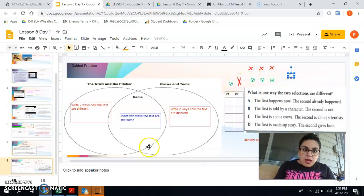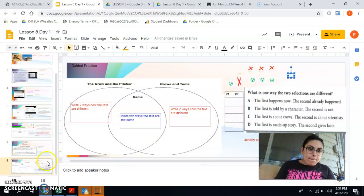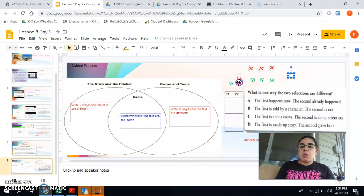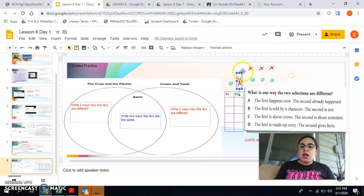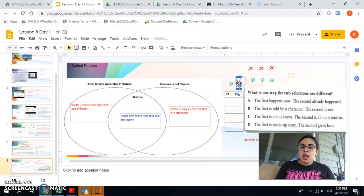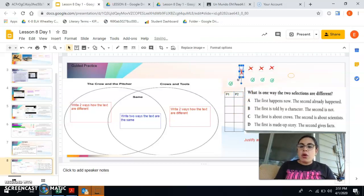Then you're going to move this little circle to choose your best answer. And once you're done with that you're going to go on to your next assignment for the day. It's going to have its own post inside the classroom for your exit ticket.